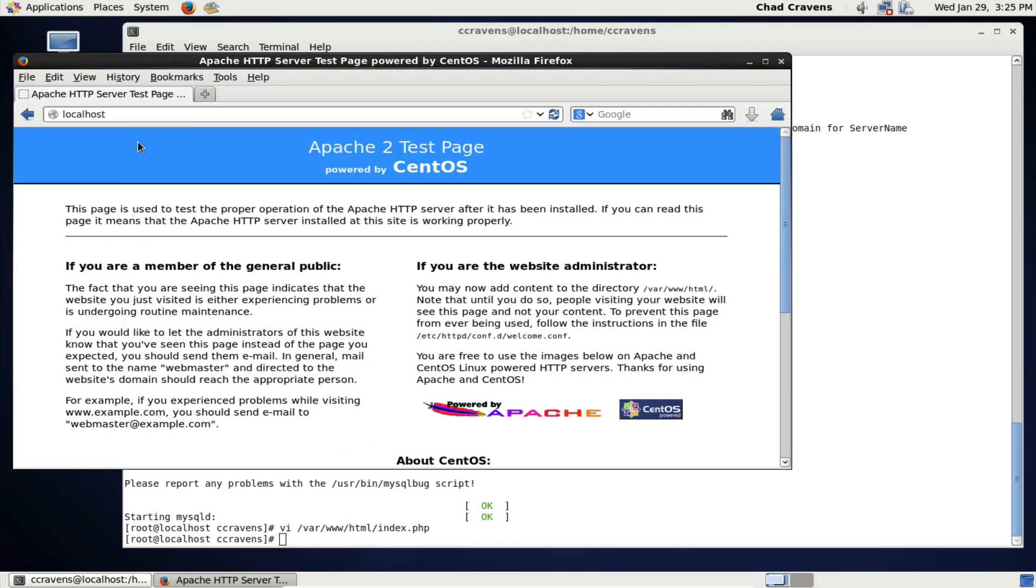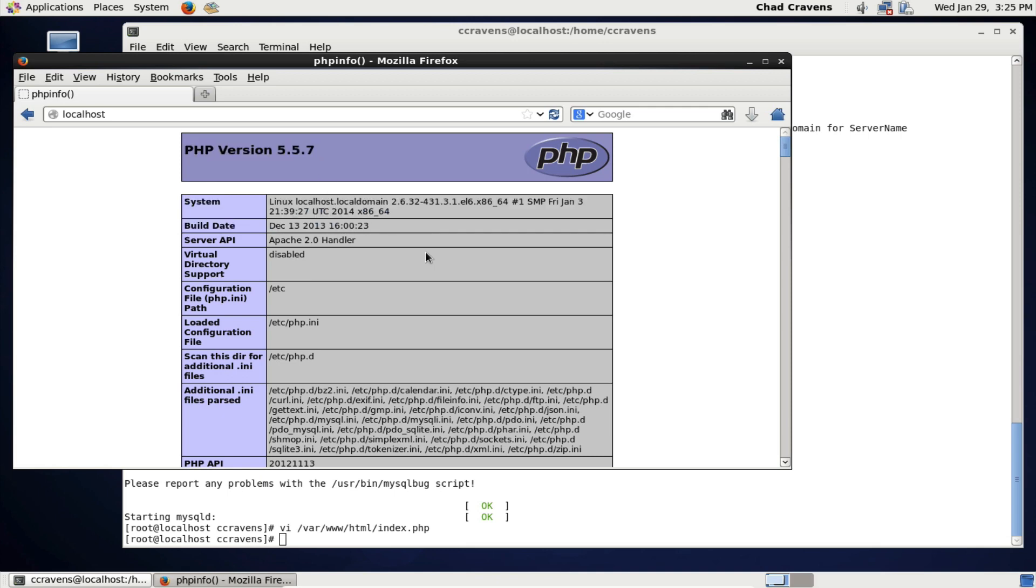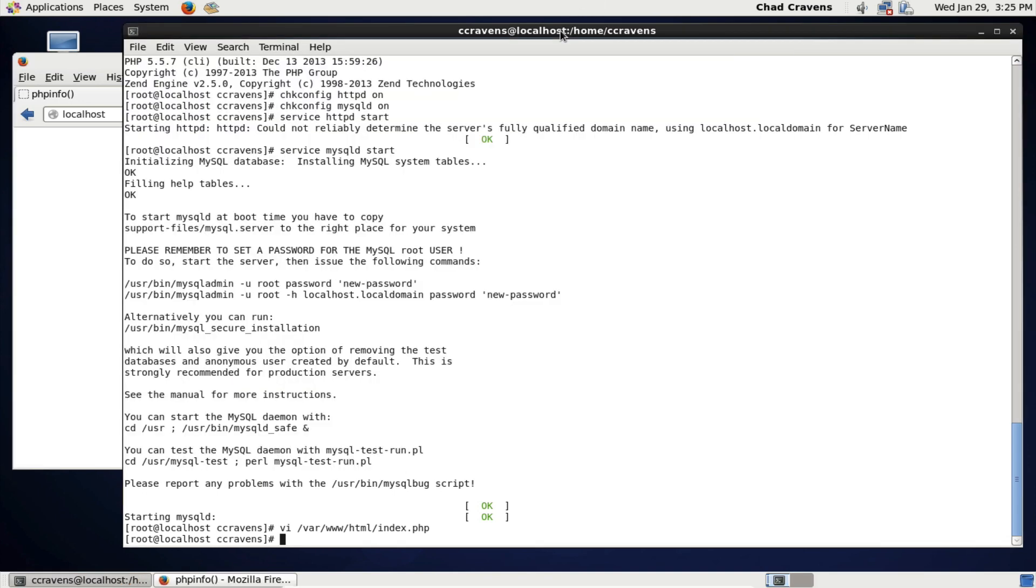Now, if we go back to our web browser and we refresh, you'll notice now that we have some PHP stuff that shows up. So this is all really good, really good signs. This means that really our entire LAMP stack is up and running. And it's really that simple.